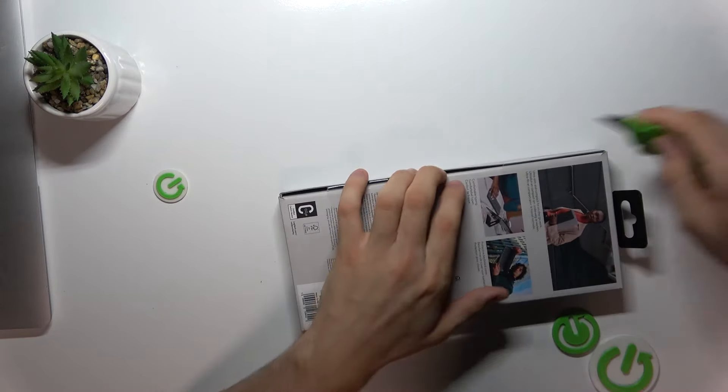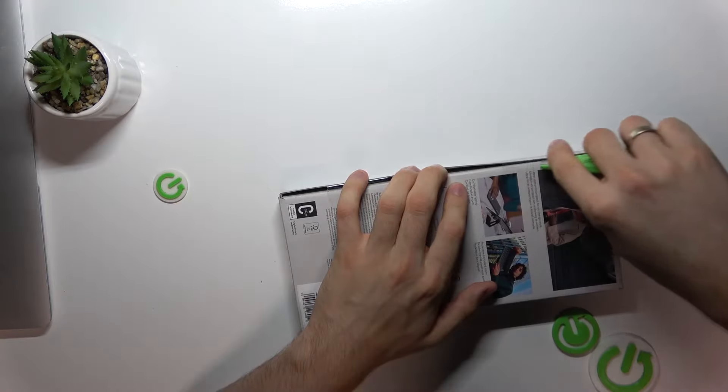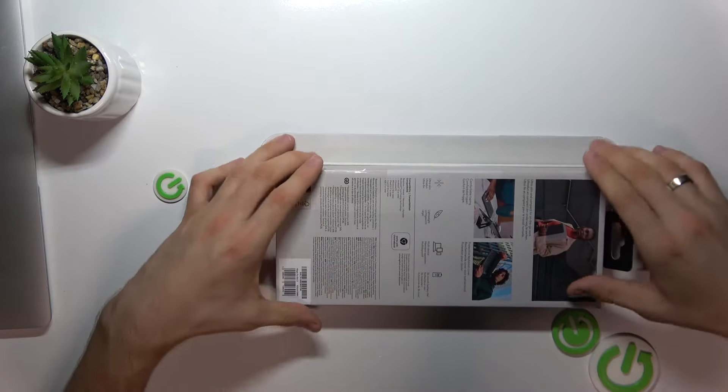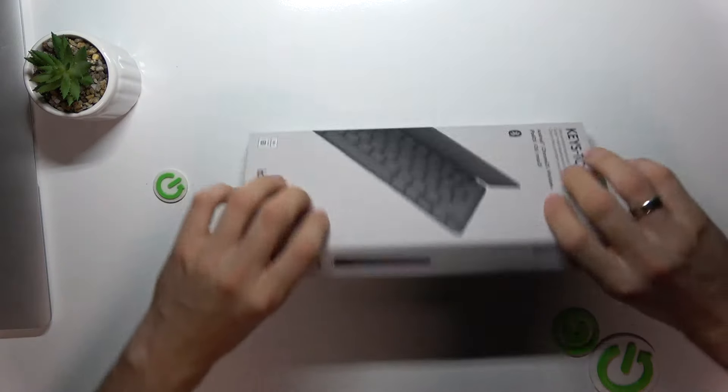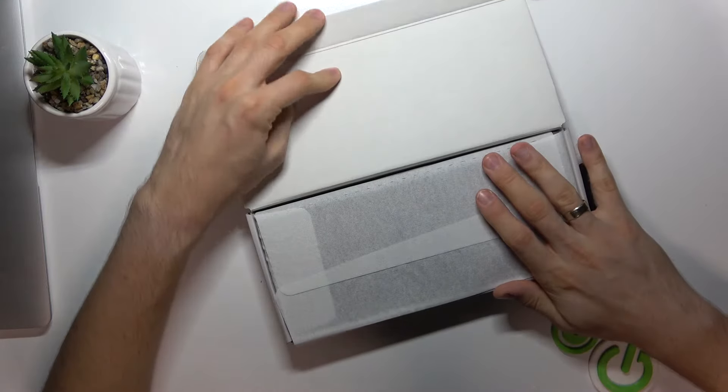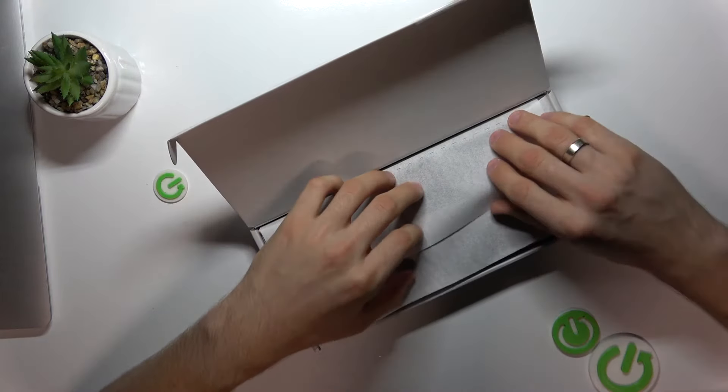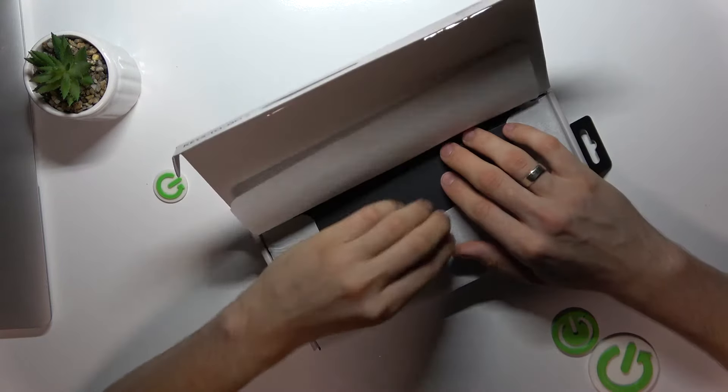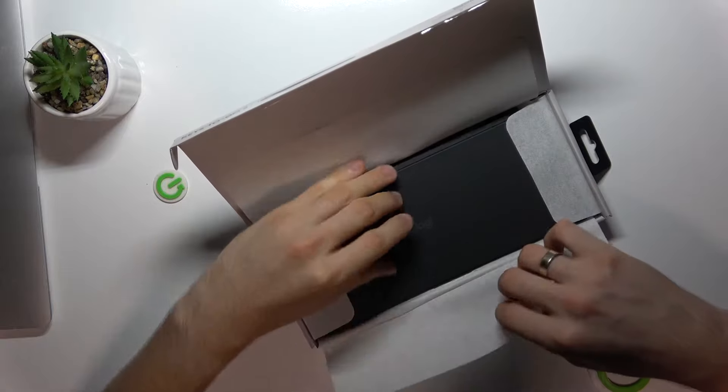The keyboard box is really small and sleek. Wait a while, and as we open it, we are greeted with the keyboard itself neatly packed.